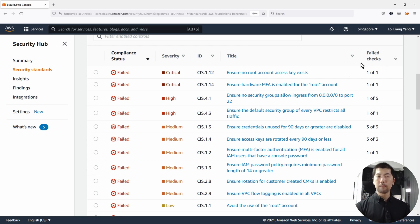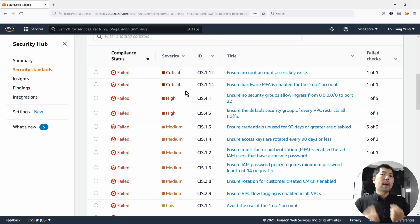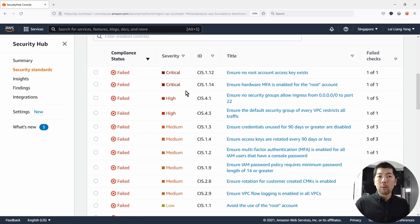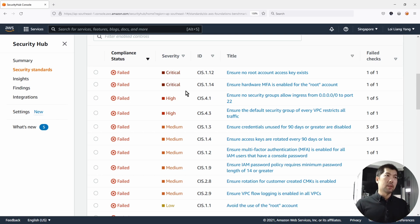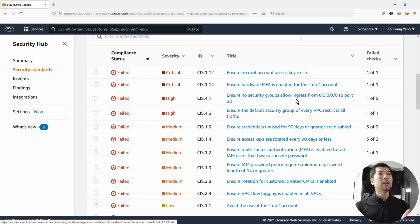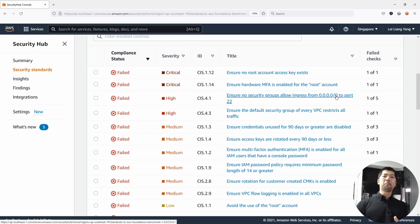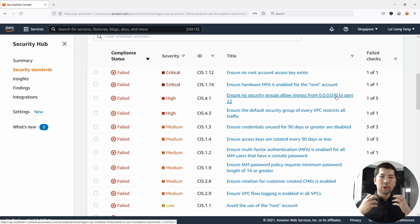One of the simple controls to look at is security groups. Security groups are attached to different instances and are a stateful firewall that allows us to manage traffic going in and out of the particular instance. You can see: ensure no security groups allow ingress from 0.0.0.0/0. This means anyone on the internet can do a Secure Shell connection on port 22 into the particular instance.